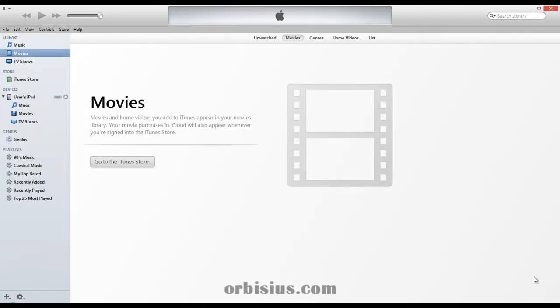Hello, my name is Slavi Marinov. In this short video, I'm going to show you how to get the unique identifier of your iPad or iPhone.